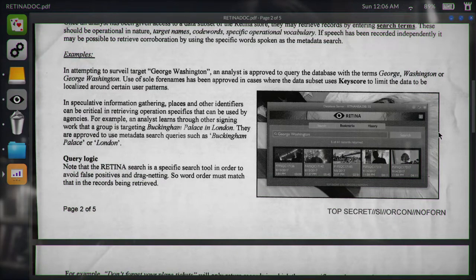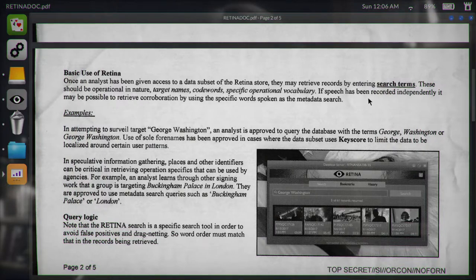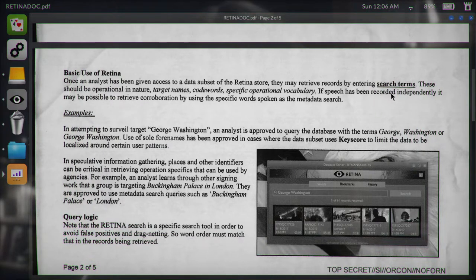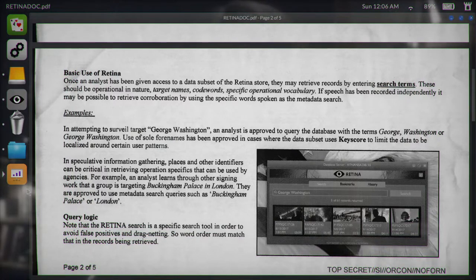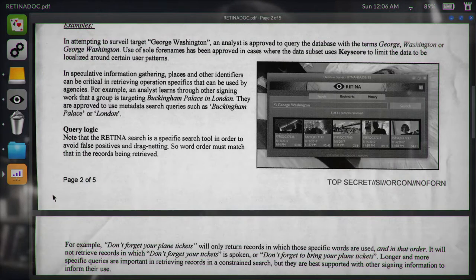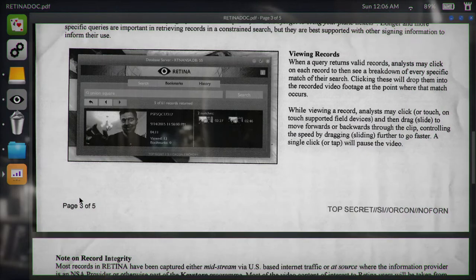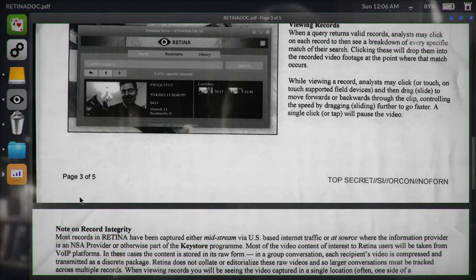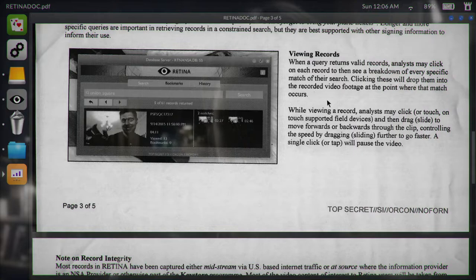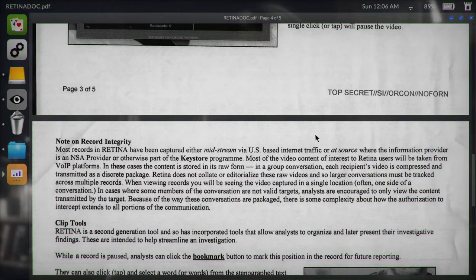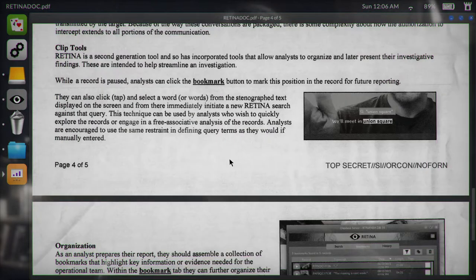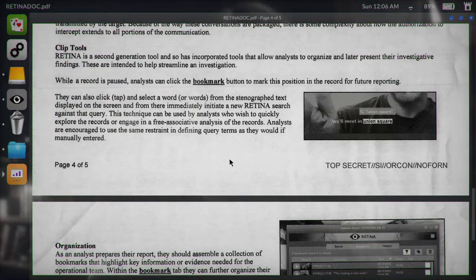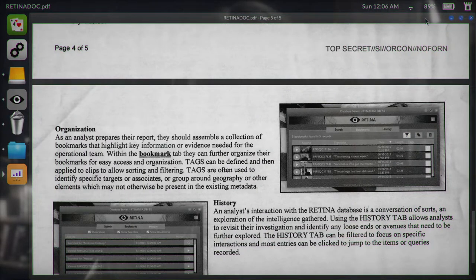So then that's the database for retina, which you won't be able to open. Retina doc.pdf you should be able to open, though. All right. Let's check that out. Can you make that bigger? No. All right. It's an NSA reporting tool focused on the collation and organization of videos and associated metadata. U.S. intelligence. This tool has been used as a viable tool on counterterrorism. So basically it is. That's what it is. Basic use of retina. Hold on. Let's scrub a little bit. Analysts have been given access to a data subset of the retina store. So, yeah, we're basically just getting videos from these people. I guess we're spying on them or something. It's spy software. It's spyware. We're spies.